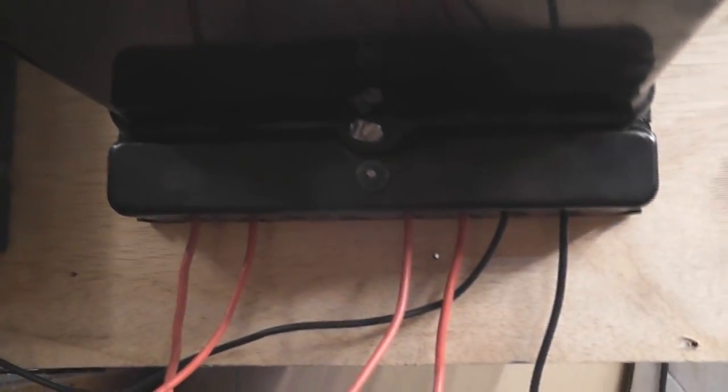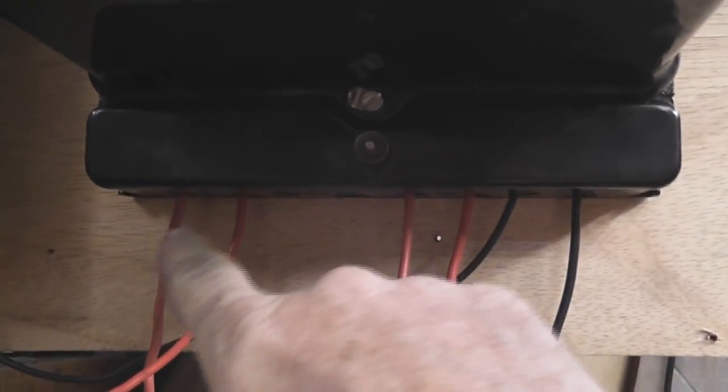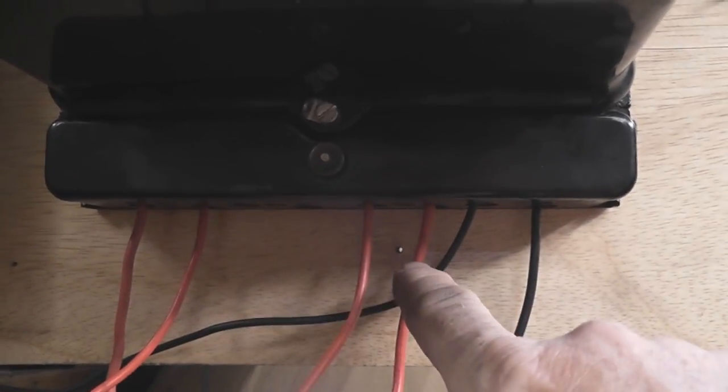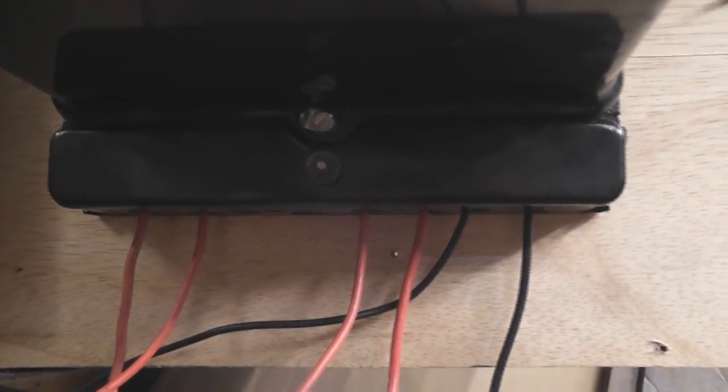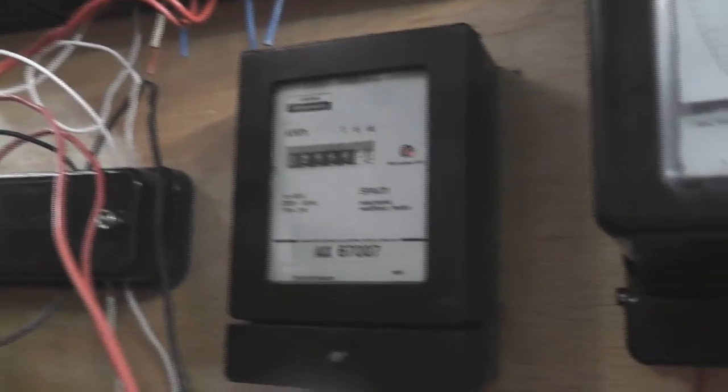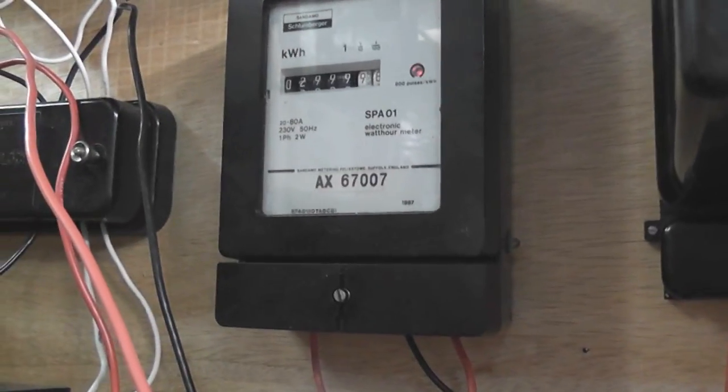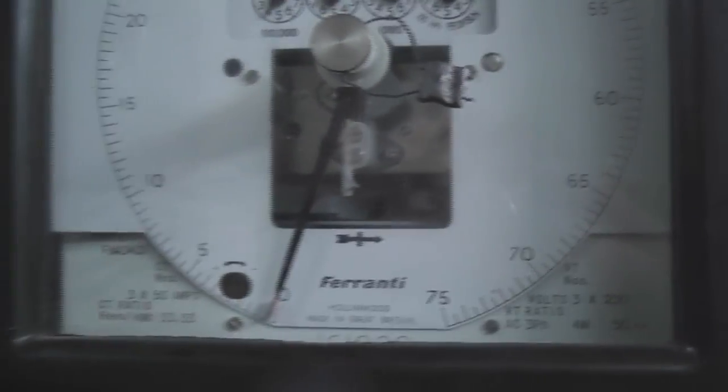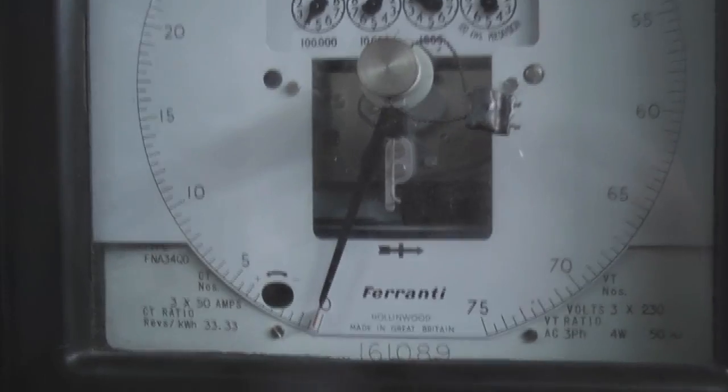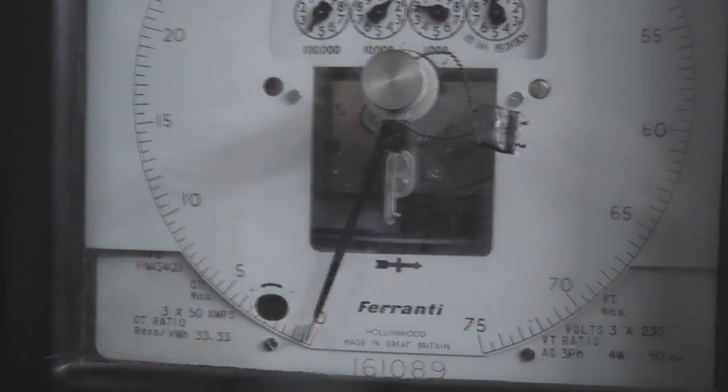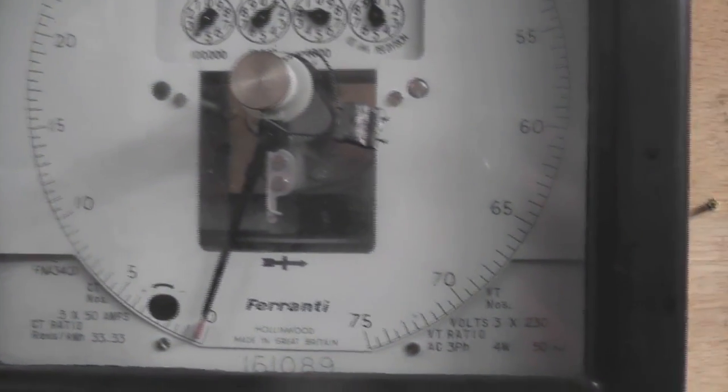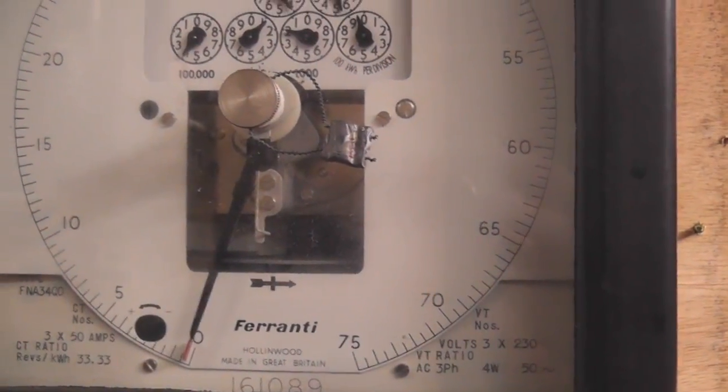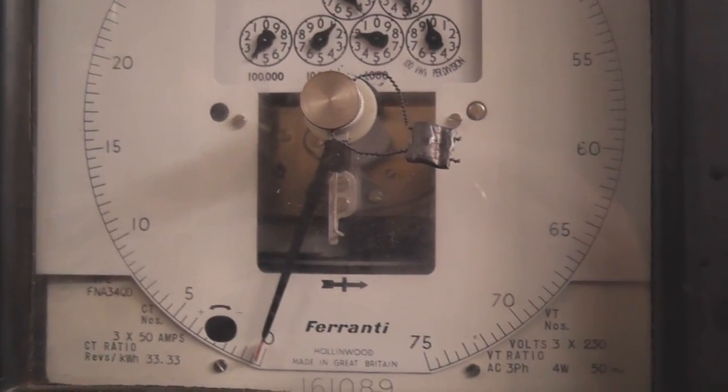So the way I've wired this up is one element and the other element more or less in series so the source comes out of the test block goes into the red elements, from there it goes to the Schlumberger test meter, back out of the Schlumberger back into the Ferranti and I'm just going to do a dial test and see how the maximum demand indicator is performing. See if it actually works.